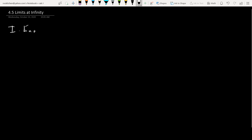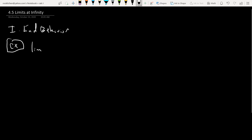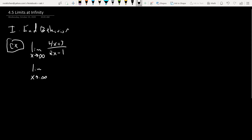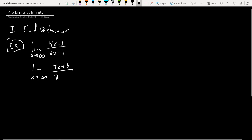It's basically all about end behavior. Let's look at an example. We have the limit of (4x + 3) / (2x - 1). The thing that's a little different is underneath the limit, we're going with x towards infinity. But we can also go in the other direction, like x going towards negative infinity. Either case is of interest for us here.